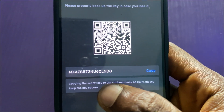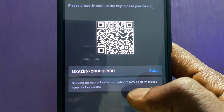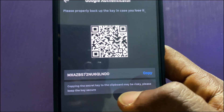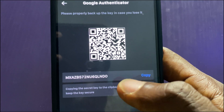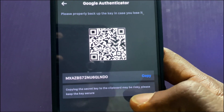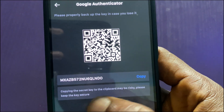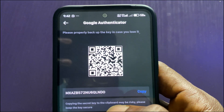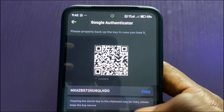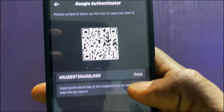I'll copy this 16-digit key. Please save this key and keep it safe. You can take a screenshot of it or write it down in a book, in case you need to recover your Google Authenticator code for MEXC in the future.